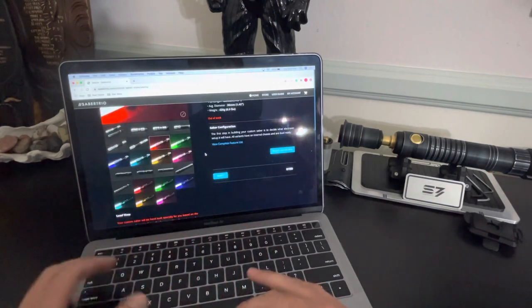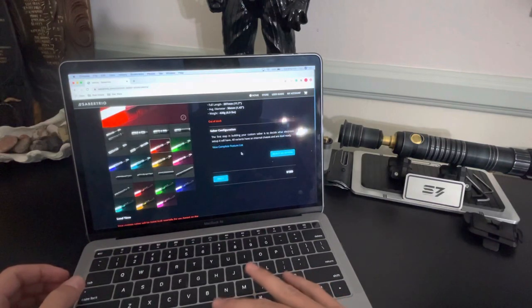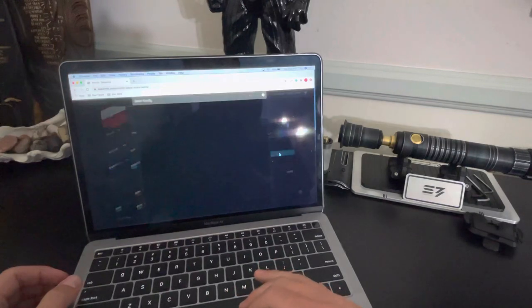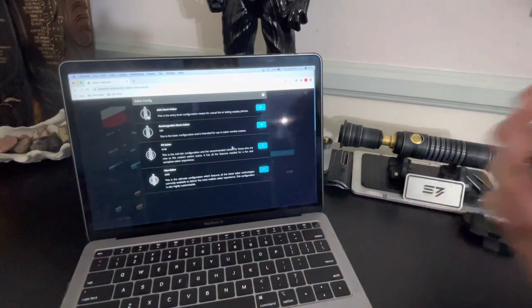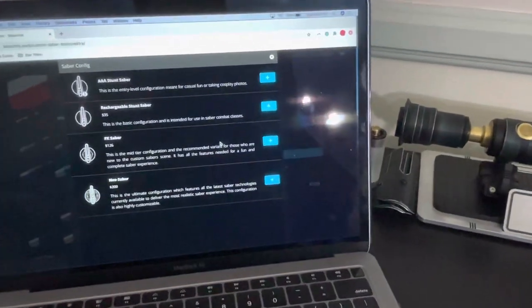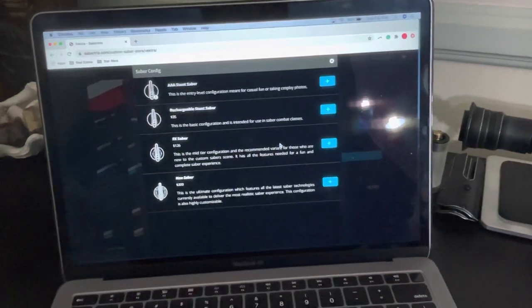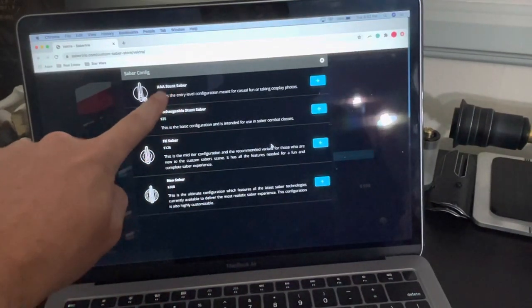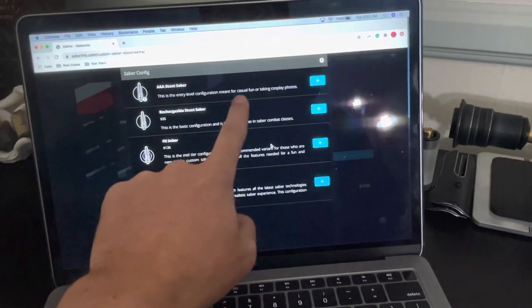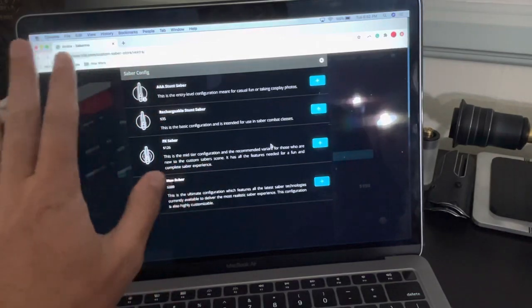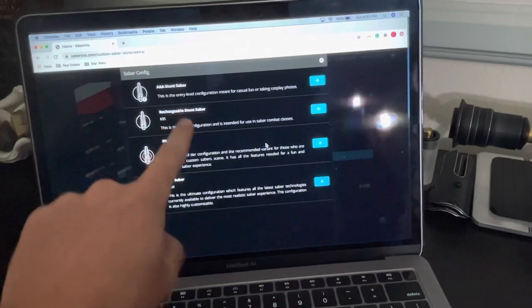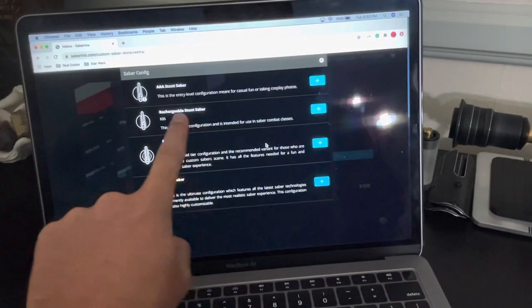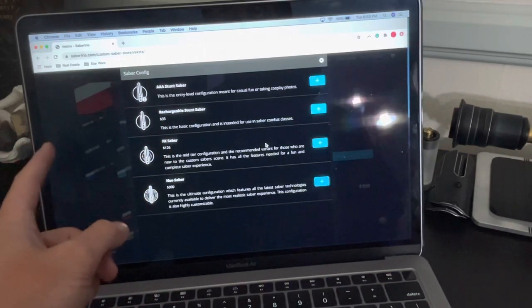And over here, what you want to start doing is configuring your Saber. So first thing we do is select an option. And then you're going to have a few different choices here. I'm going to zoom in a little bit. Cool. So you can either do a Stunt Saber, which is an entry level configuration meant for casual fun, basically just light. You can do a rechargeable Stunt, which is the same thing as a Stunt, but with a rechargeable battery that adds thirty five dollars to the base price.